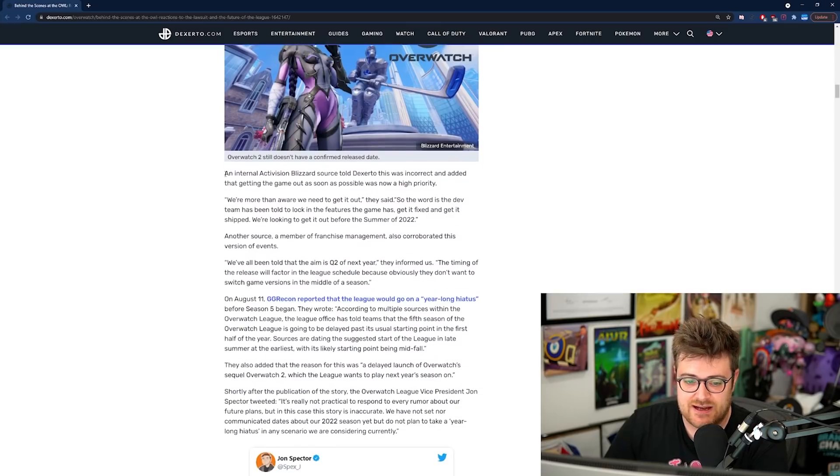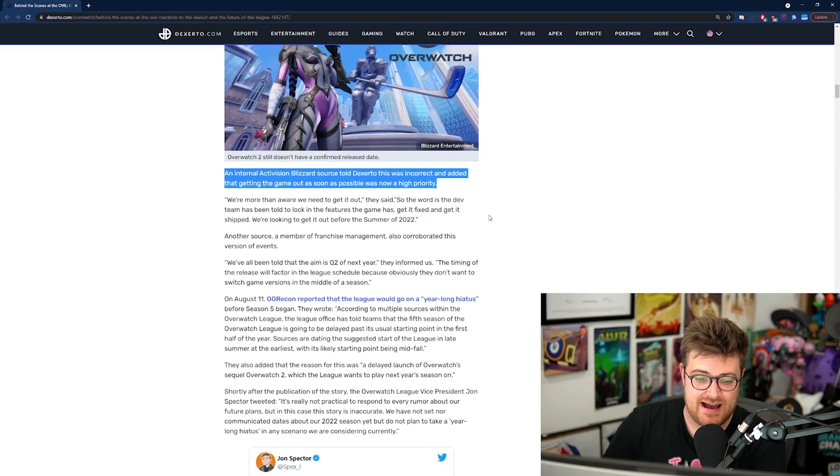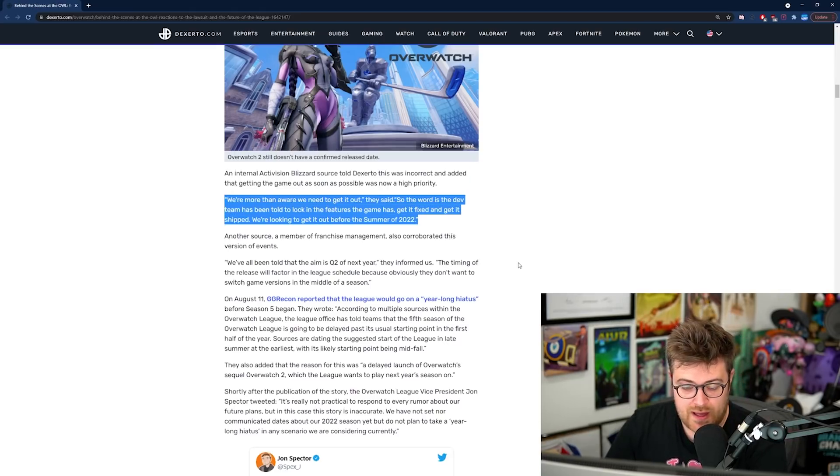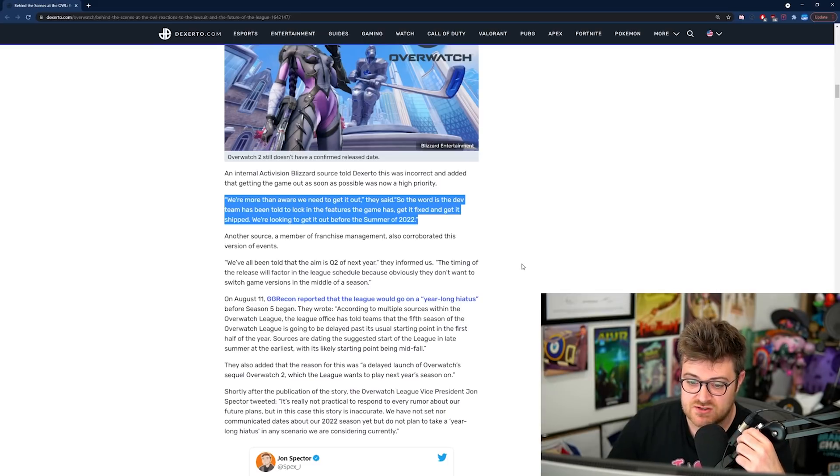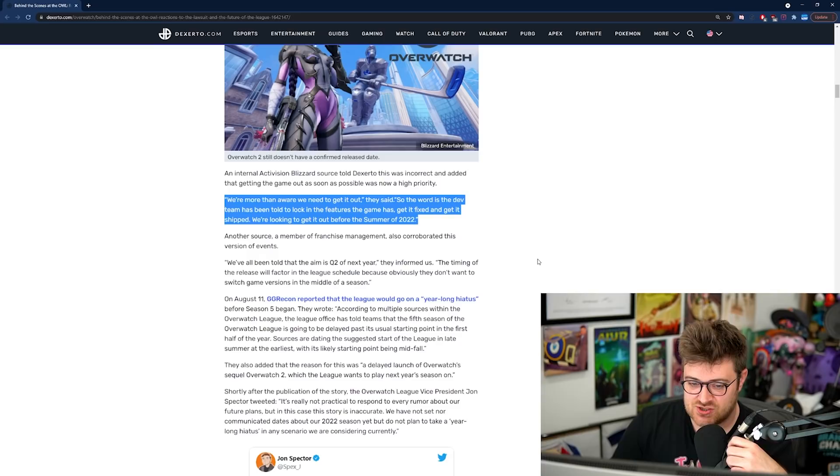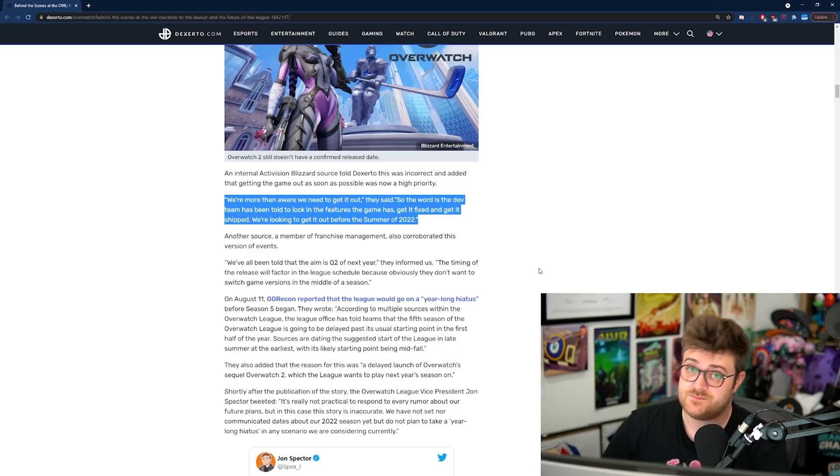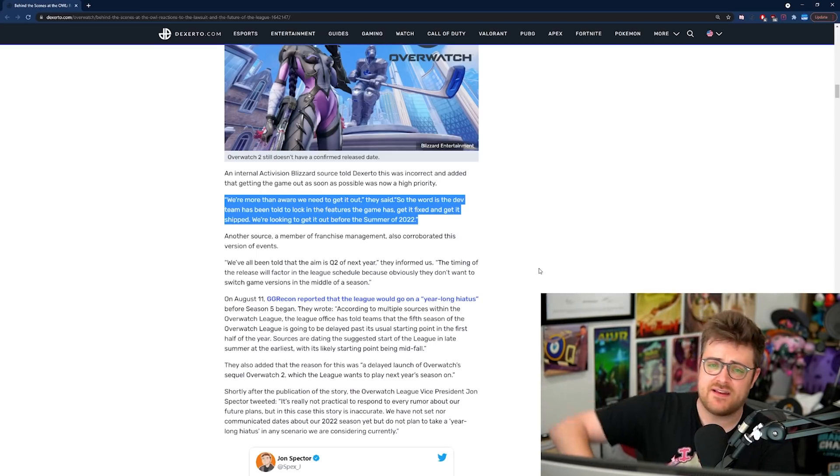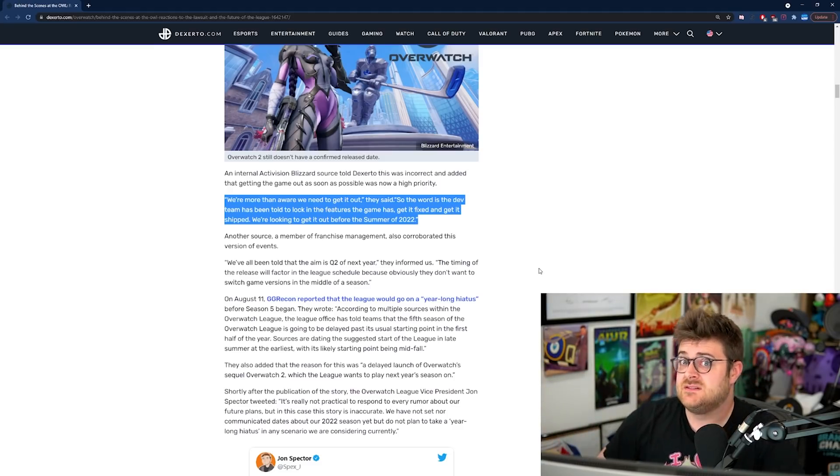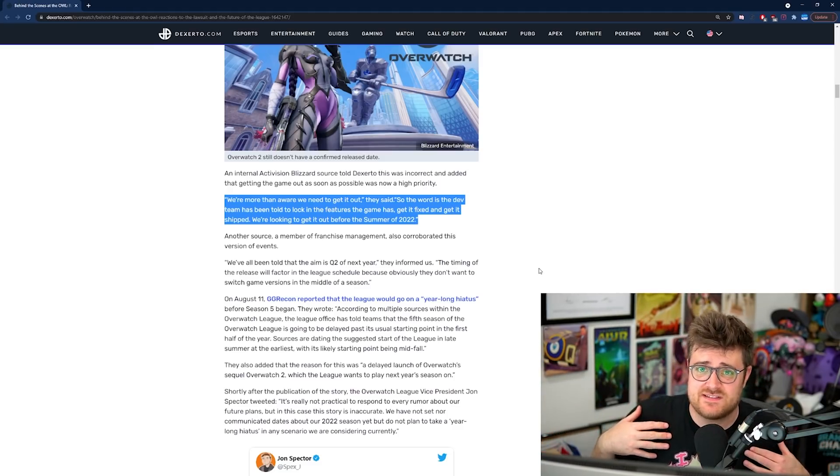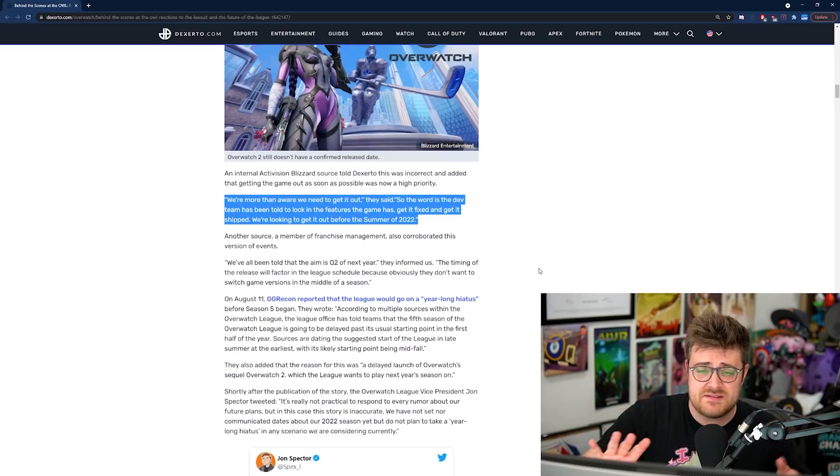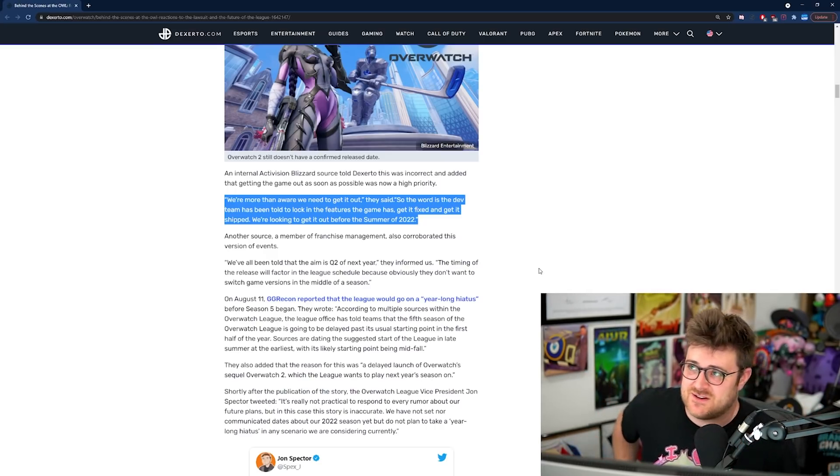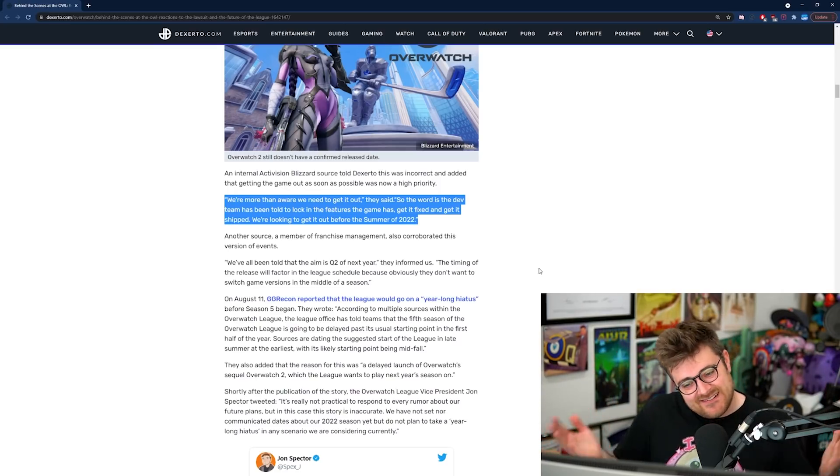An internal Activision Blizzard source told Dexerto this was incorrect and added that getting the game out as soon as possible was now a high priority. 'We're more than aware we need to get it out,' they said. 'So the word is the dev team has been told to lock in the features the game has and get it fixed and get it shipped. We're looking to get it out before the summer of 2022.' I mean, that sounds quite forceful, doesn't it? That language, like get it out, just whatever you've got, release the game. We've been asking for Overwatch 2 for ages, so it's rich of me to sit here and go, well, let's make sure the game's polished and finished before we launch it.